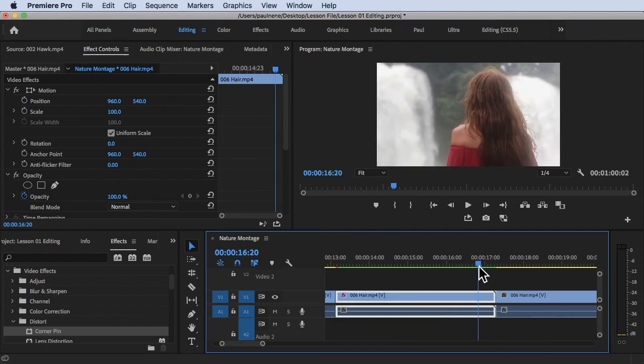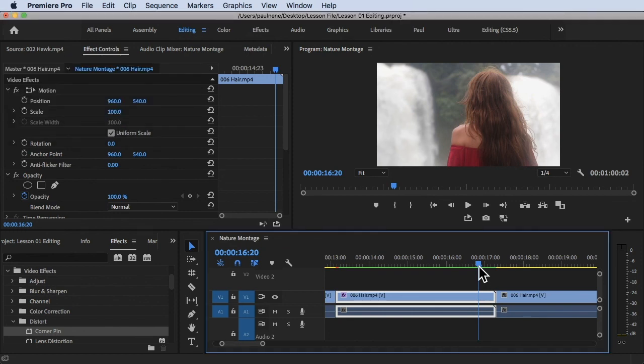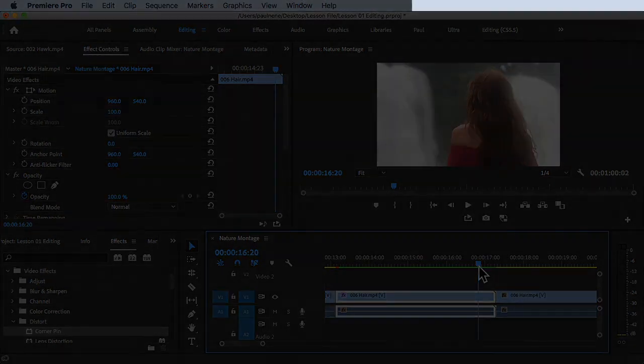Before you export your final video, make sure you check for gaps to fix them. Even though they're very small gaps, it is important because the viewers will notice it. I hope this tutorial will be helpful for you and thank you so much for watching. See you in the next video!